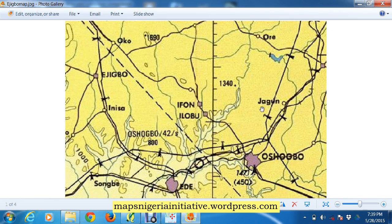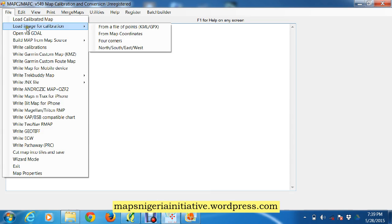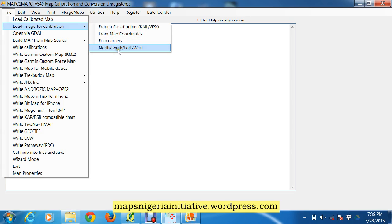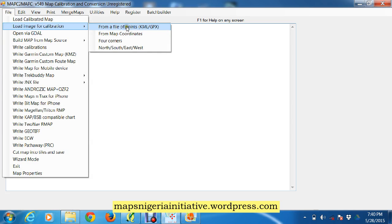We have this paper scan map and we want to quickly calibrate it using MapC. We load the image for calibration. It will ask us: is it from a file of points, from map coordinates, from four corners, or from north/south/east/west? You would have prepared the coordinates you want to use. For many cases you could use map coordinates, or north/east/south/west if you know the boundary. We're going to calibrate from map coordinates.